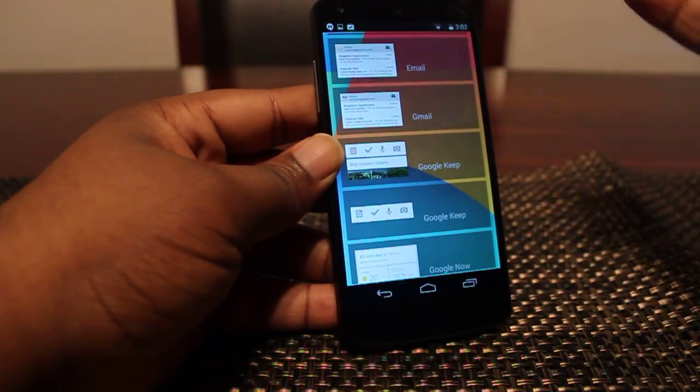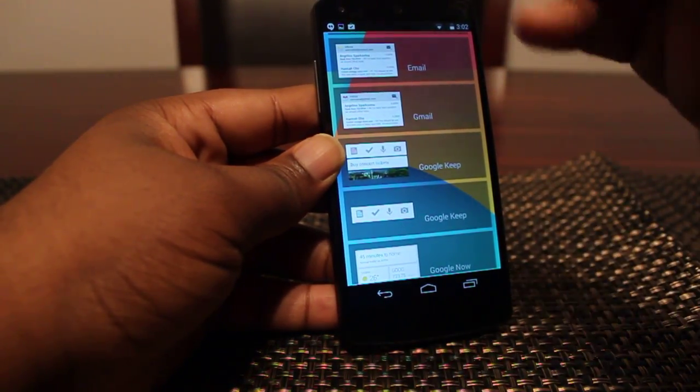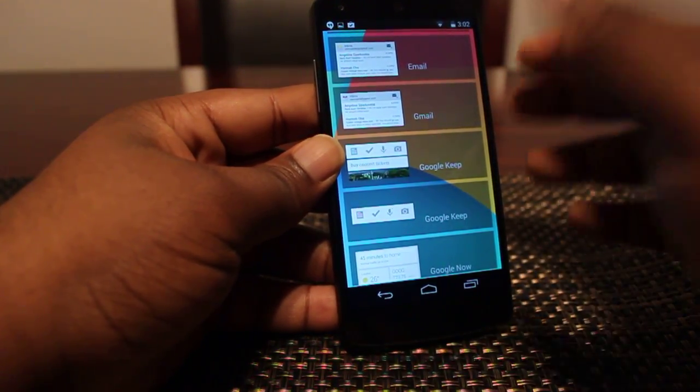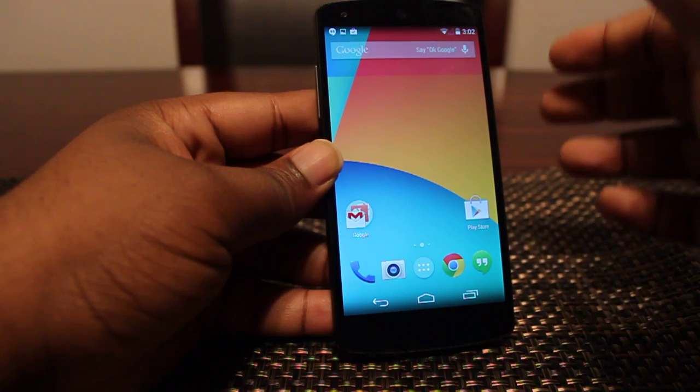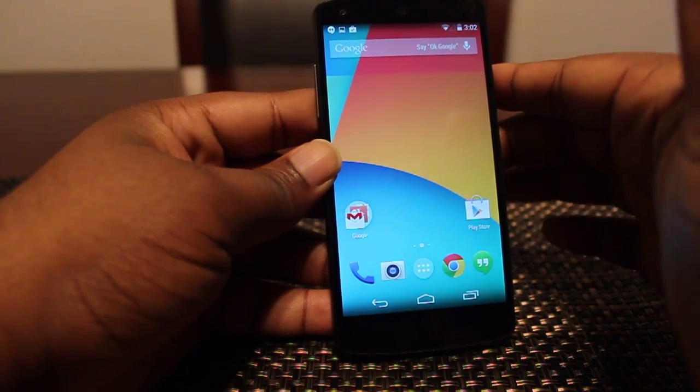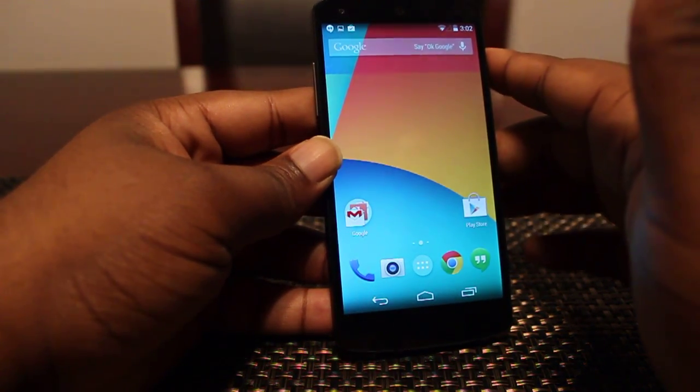So just a quick and simple tip for those of you who might have been confused by the lack of on-screen widgets right out of the box.